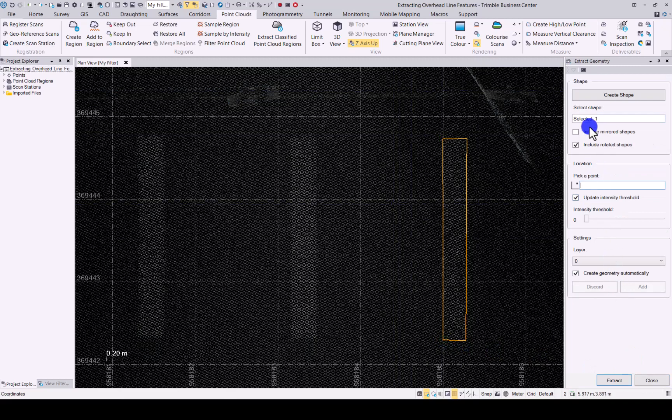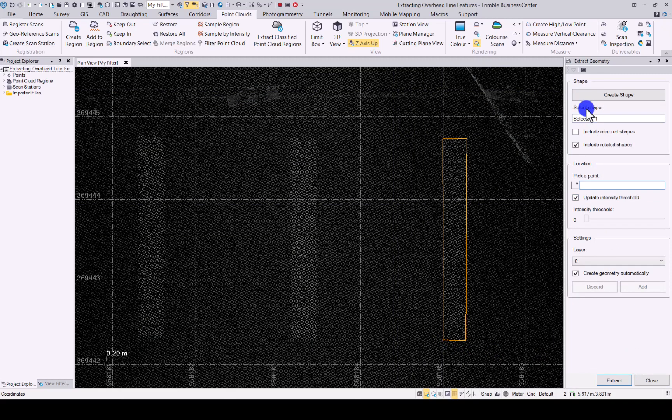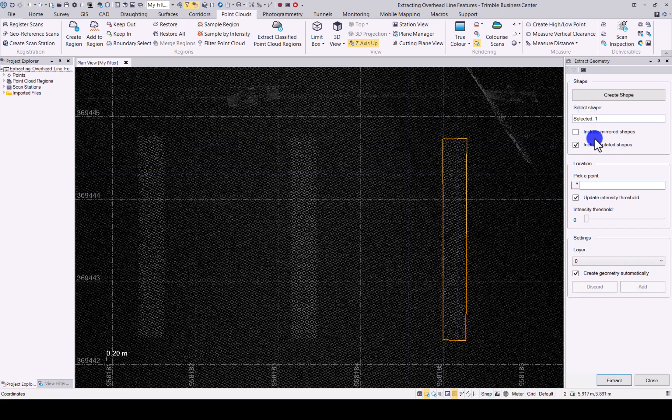Block has been created. As you can see the select shape has one option in now, that is the one that we used or created just now. You can include mirror shapes or include rotated shapes if you want to.